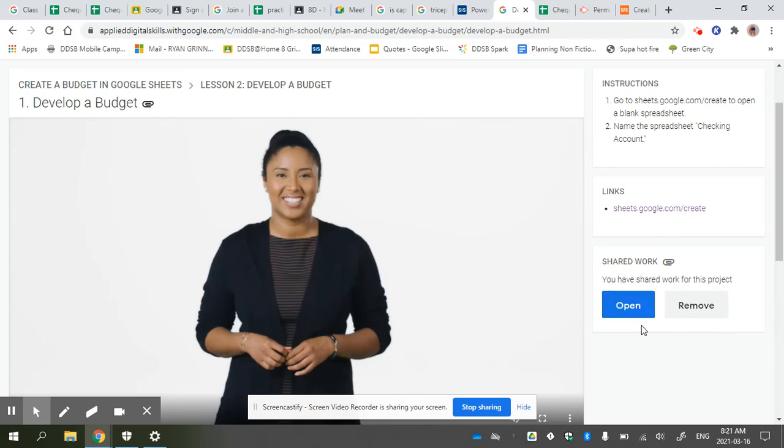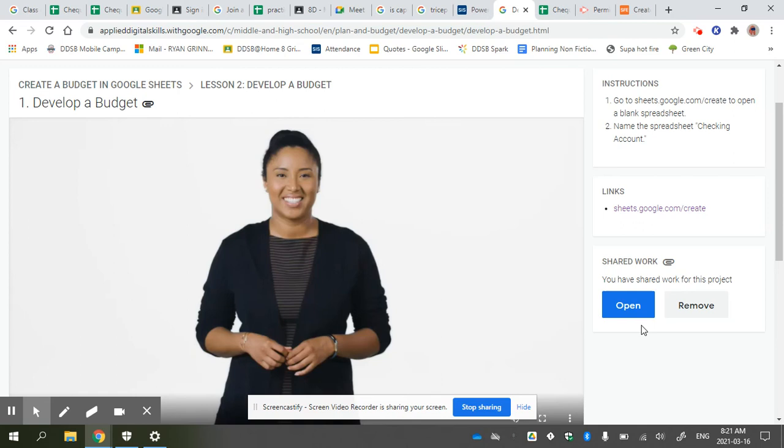That way I can see what you're working on and see your progress. That has to be done on this assignment in order to get any credit for it. The other thing you should do is go into File and click Share.